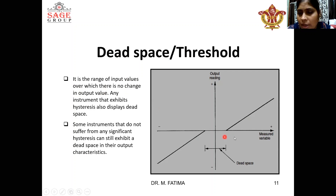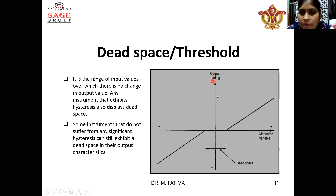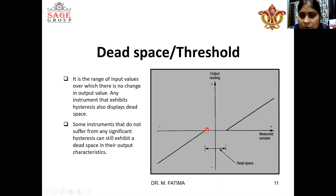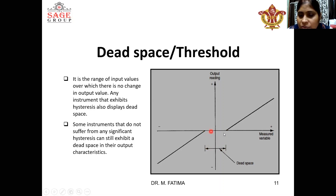You can see here on the X axis input is drawn and on the Y axis output is drawn. An instrument is considered where a certain input is given and the output is observed. With the increase in the input, initially the output does not increase. But after a particular threshold — after a particular dead space — the output starts to increase slowly. There is a range where the output does not change with the change in the input, and this range is called dead space.